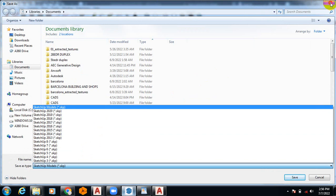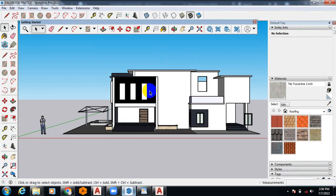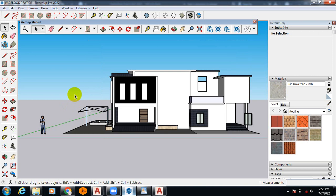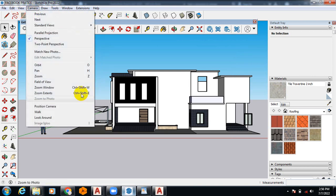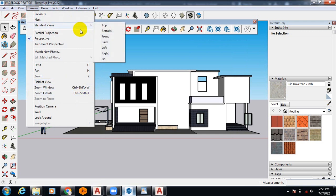Whatever elevation, whether it is the front, the rear, the roof, if I want to switch to the roof, all I need to do is to click on this Top.